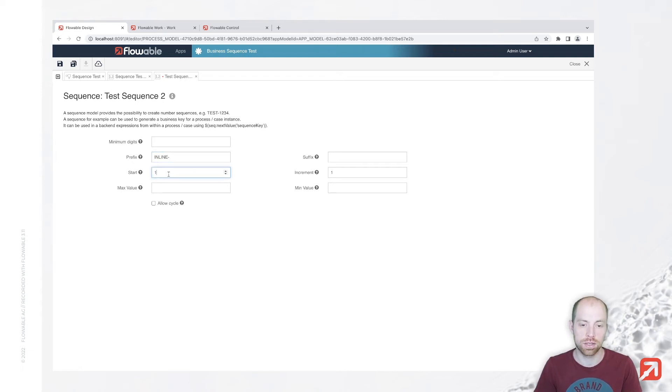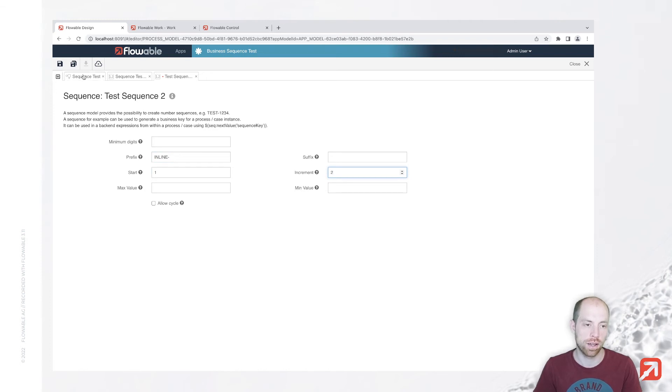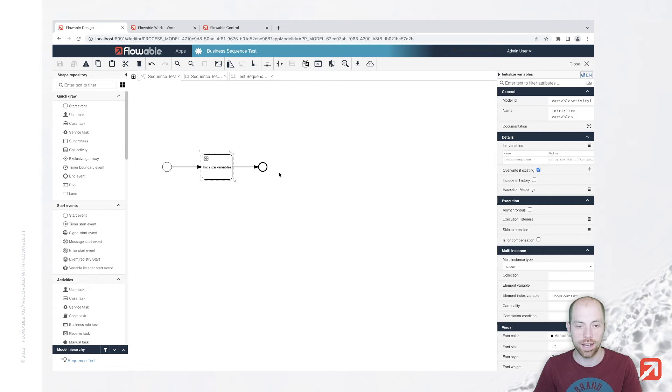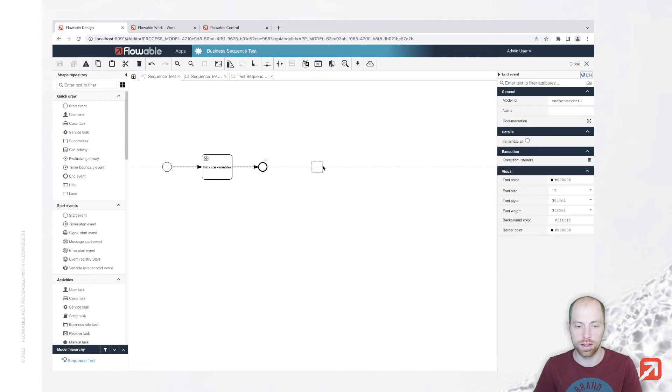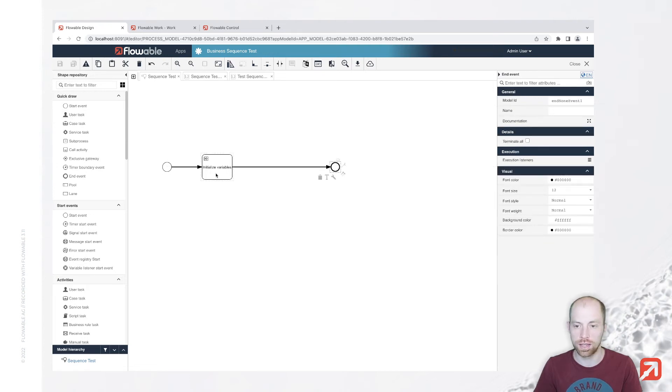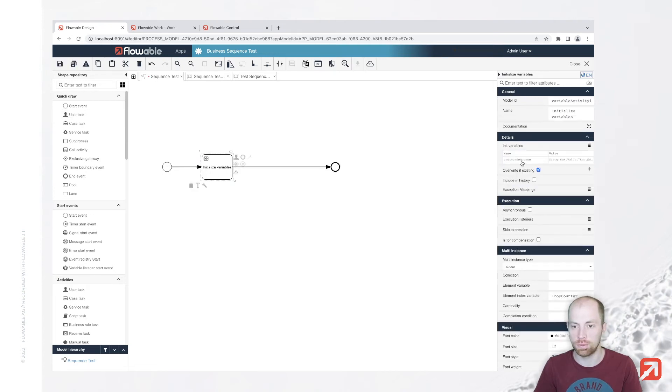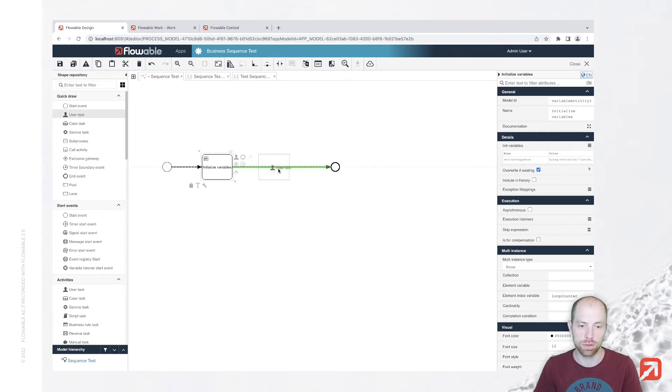We just call that prefix inline dash and we are going to start with one and we increment two, for example, just that we have a little bit more things in here.